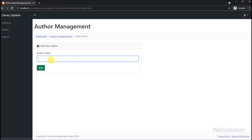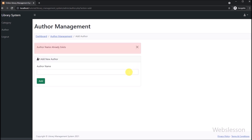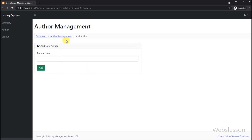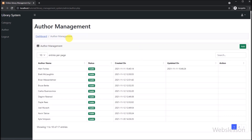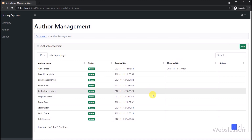So in this part we have learned how to add or insert author data into a MySQL table with all required validation, and then it displayed the last inserted author data on the web page in JavaScript DataTables by using PHP. In the next part, we will learn how to edit or update existing author data under this library management system using PHP script. So we will meet in the next part, and lastly thank you for watching this video.